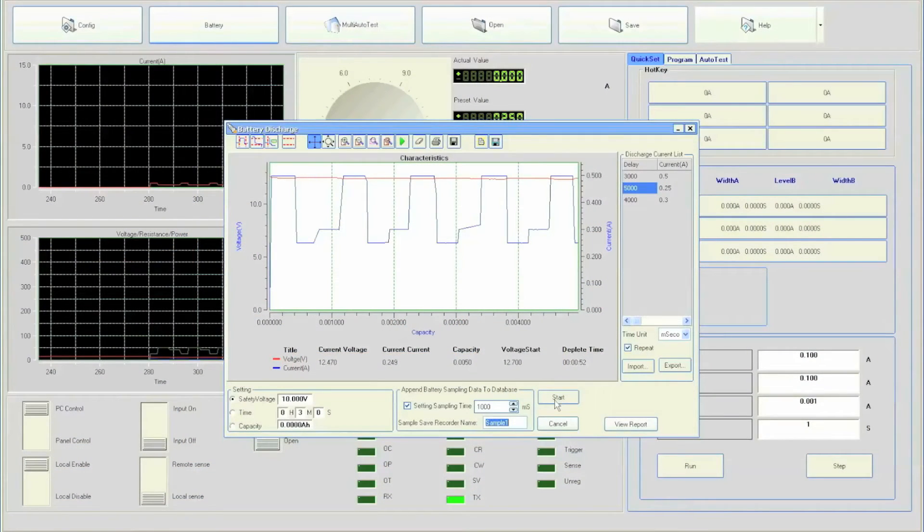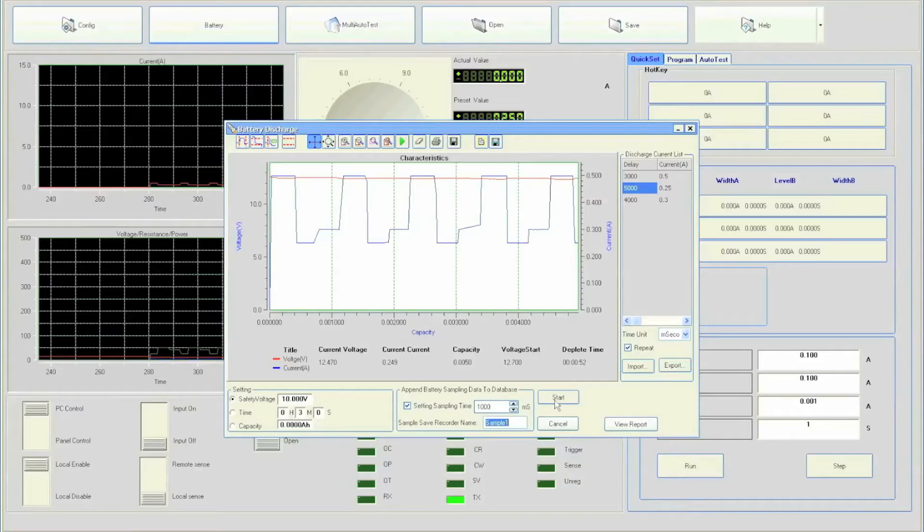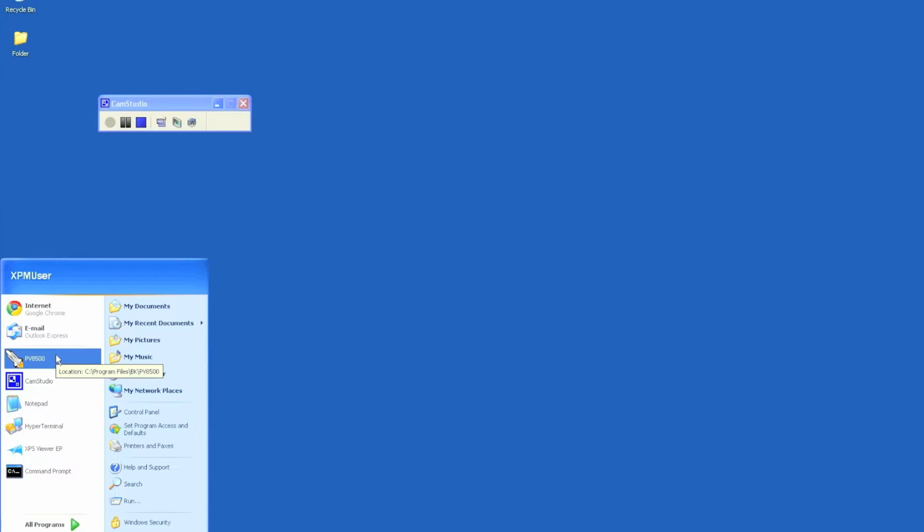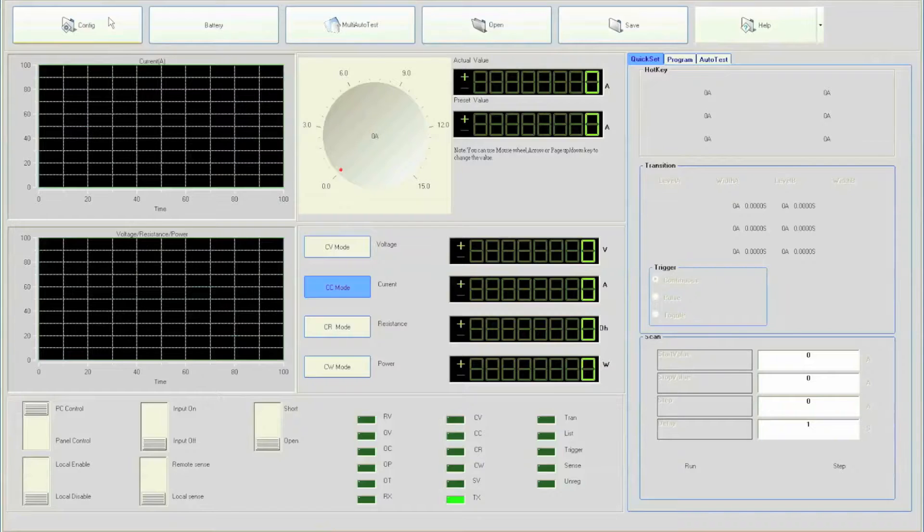Assuming drivers and software were installed successfully, locate the PowerView software labeled PV8500 and click to launch it. On the top-left, left-click once the button labeled config.